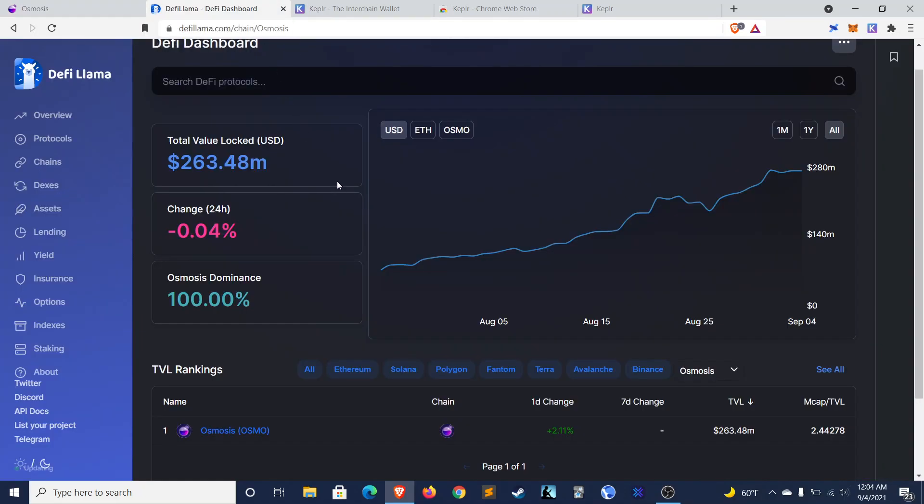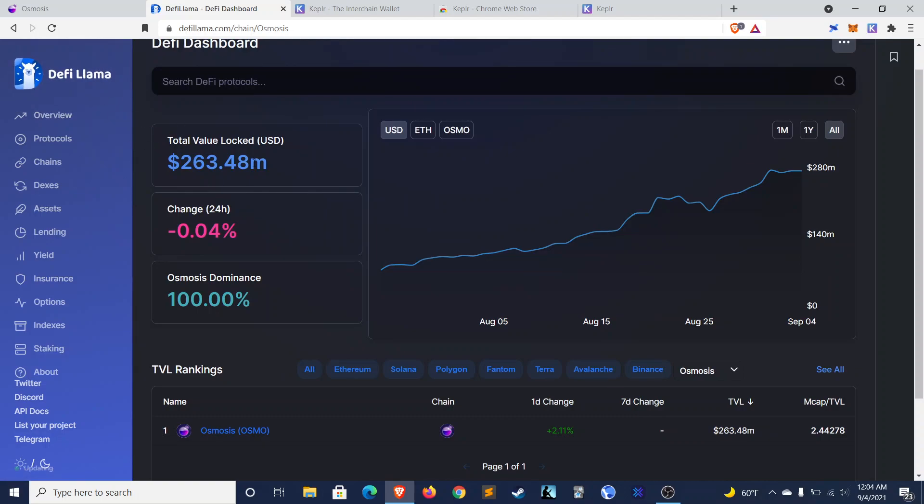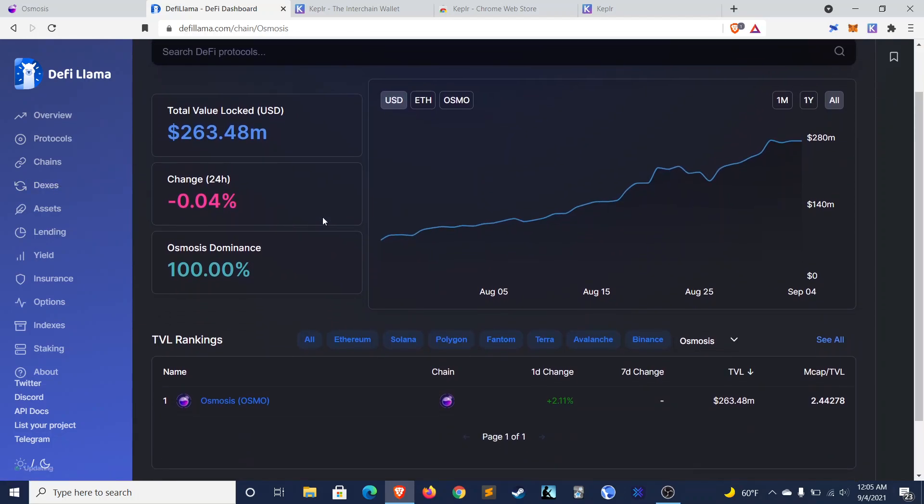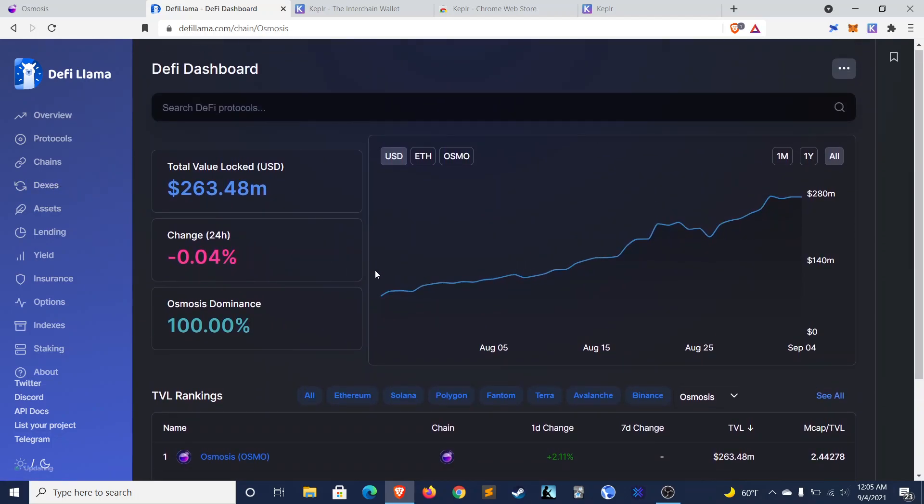Before I go into the tutorial, I also want to take a look at DeFi Llama. If you're not familiar with this website, this is one of my go-to websites for DeFi data. You can see TVL by protocol, by chain, in different DEXs, etc.